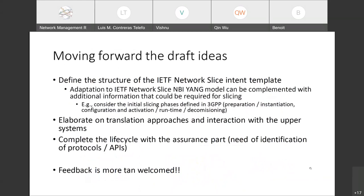Moving forward, the draft's next steps: first, to define the structure of the IETF network slicing intent template — how the customer could express the desired connectivity and introduce service SLOs. The adaptation to the IETF network slice MBI can be complemented with additional information required for slicing, since some aspects are not only summarized in the consumption of the normal interface. We could consider slicing phases as defined in 3GPP: preparation, commissioning, configuration and activation, runtime management, and decommissioning — to identify gaps not being addressed today.